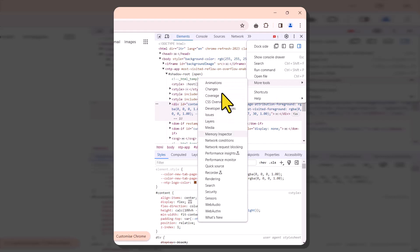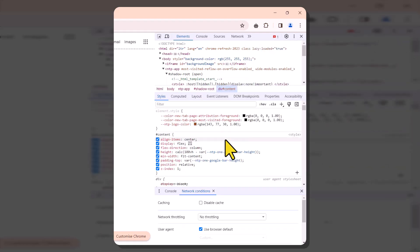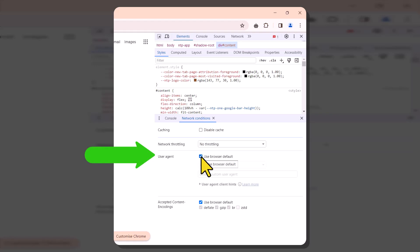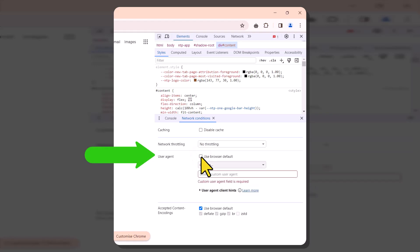Once there, click on Network Conditions. If needed, slightly scroll up to reveal the option for Network Conditions. Within the Network Conditions, you'll find a checkbox labeled User Agent. Ensure it is unchecked, and from the drop-down menu, pick any other browser.